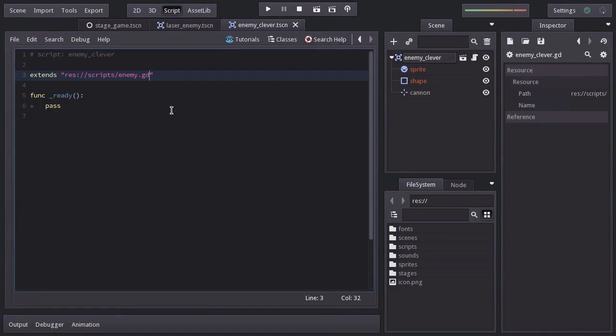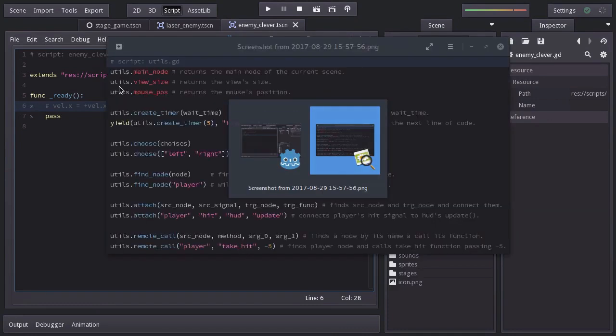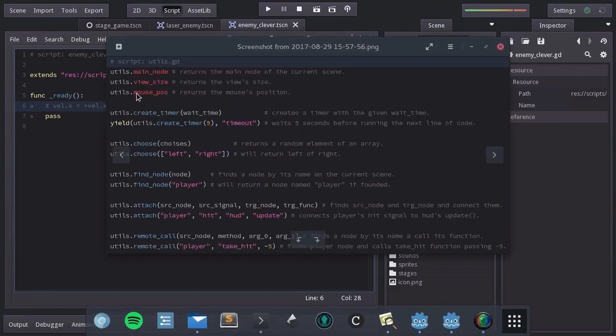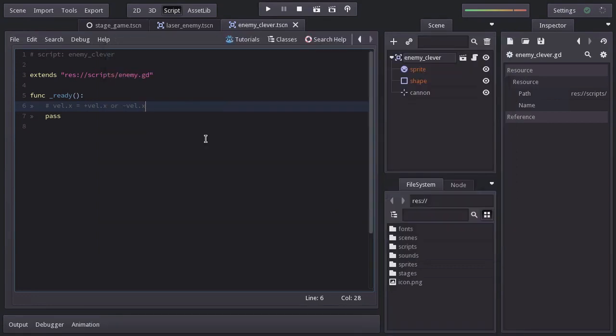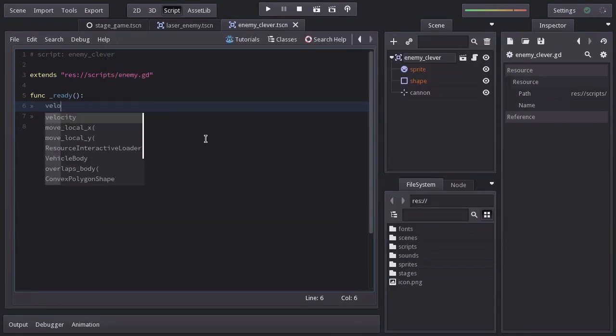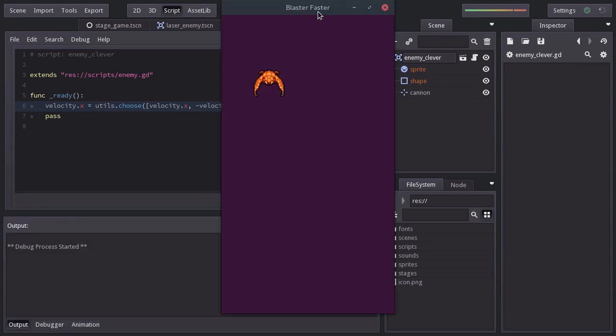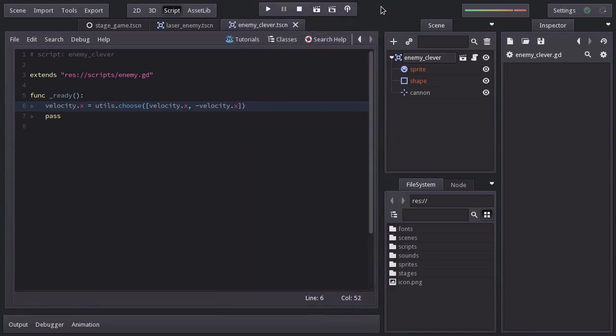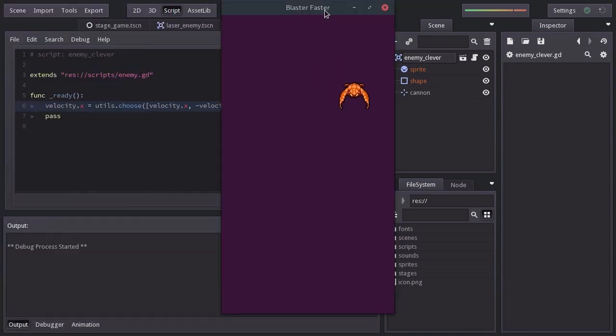Back to the script, on the ready function, to make it go left or right we need to set its horizontal velocity to a positive or negative value randomly. To do so, we're going to use the util script which has a function that returns a random element of an array. So we will set velocity.x equals to util.choose, passing an array with the elements velocity.x and minus velocity.x. Let's try it out and we can see it goes left sometimes and other times it goes right.